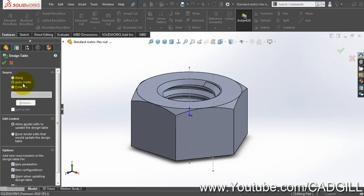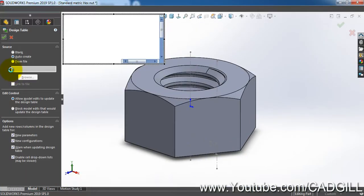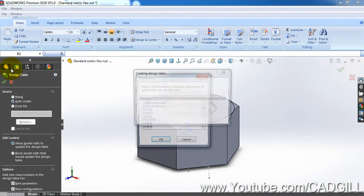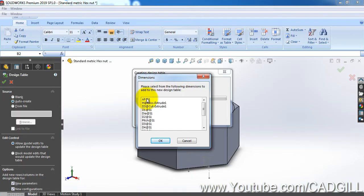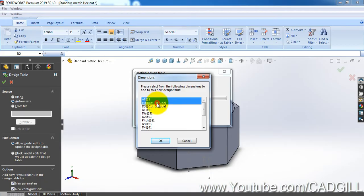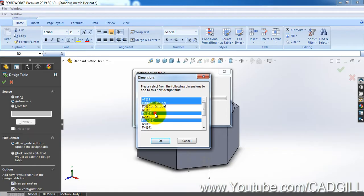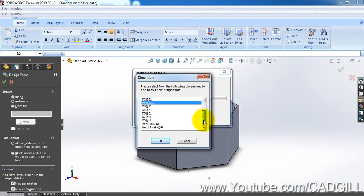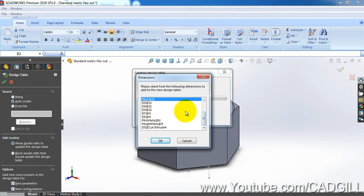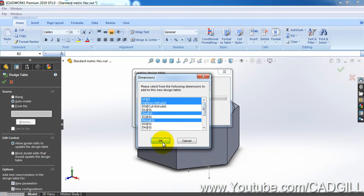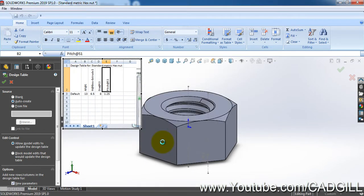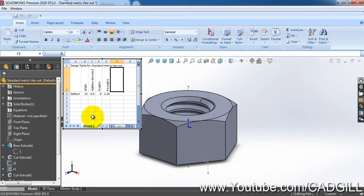Select auto create, click OK. Now which dimensions do we need? I need the across flat, the height, and the pitch. Also the dial - these are the four basic things we need here. I don't need anything else, everything else is driven.